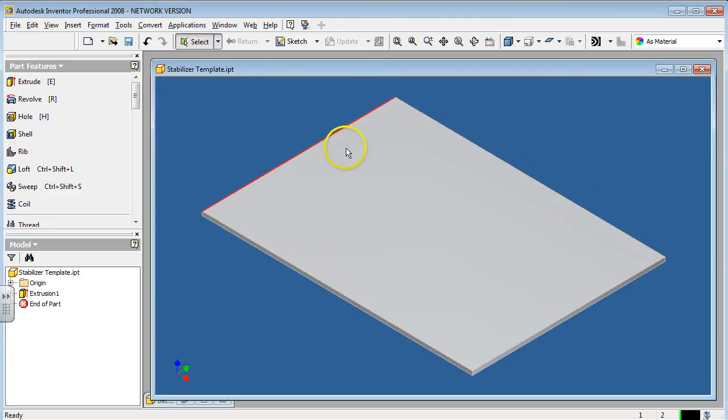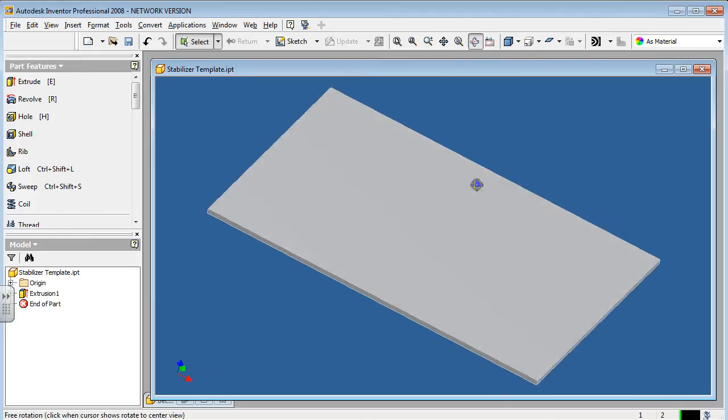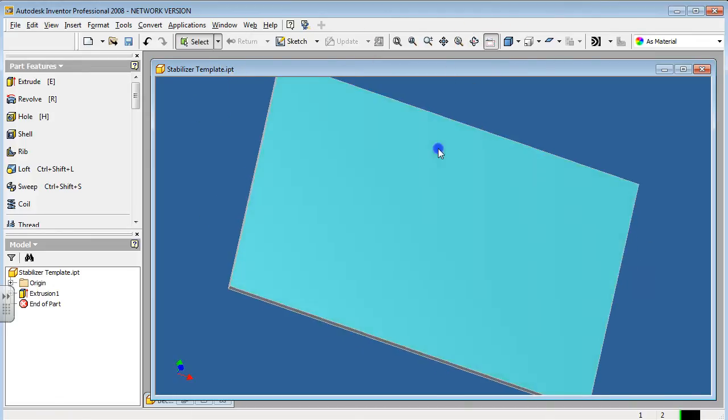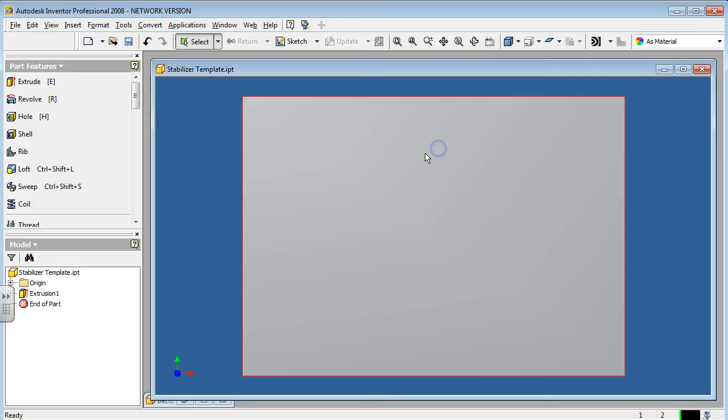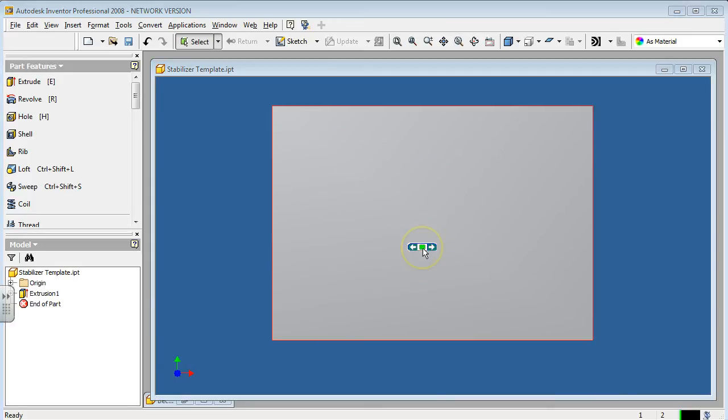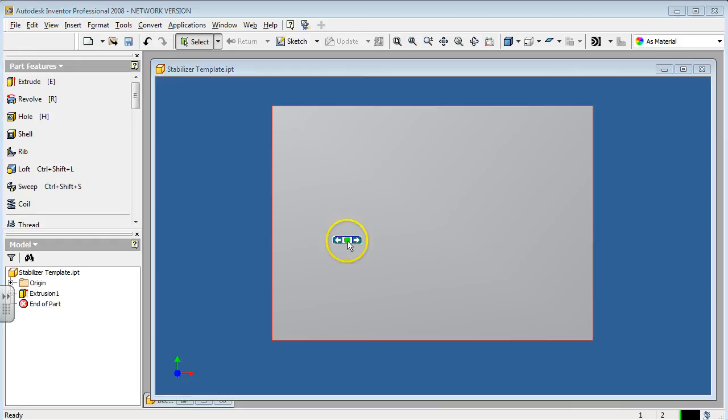From here, I'm going to rotate once again so it's nice and flat. This is basically half of the balsa wood piece that I'll be able to use for both horizontal and vertical stabilizer. I'm going to use half of it for the horizontal stabilizer at this time.